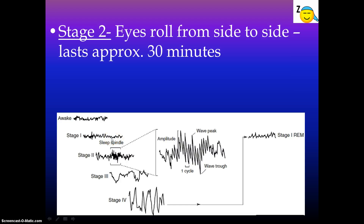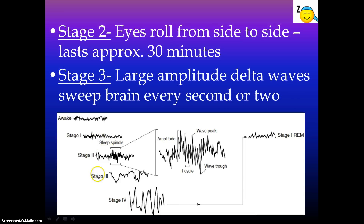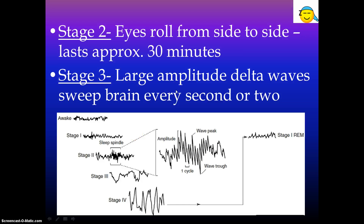Stage two: your eyes are starting to roll from side to side. It lasts about 30 minutes. And here you can see the length of the waves — the fancy name is amplitude — and you can see the amplitude is picking up. Stage three: you're having large amplitude delta waves sweeping your brain every second or two. Things are spreading out even more, the amplitude is increasing.